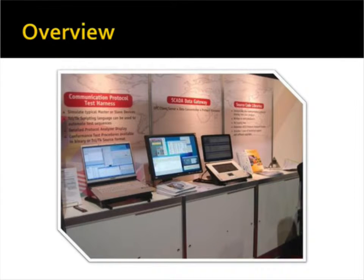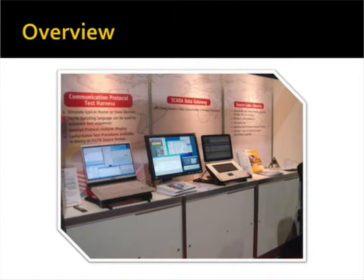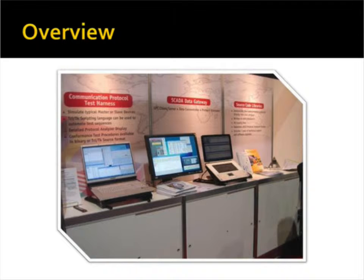This demo shows several of our products in action, including our SCADA data gateway, the communication protocol test harness, and our DNP source code library.